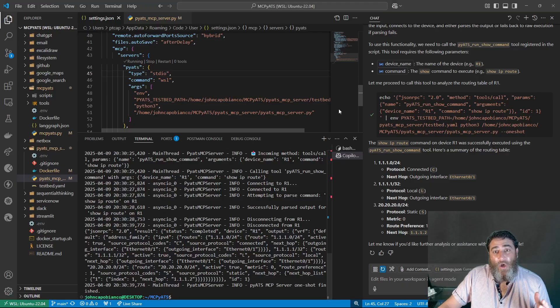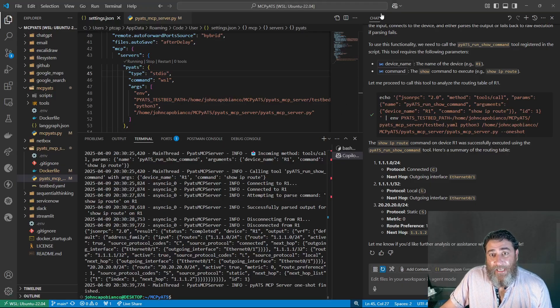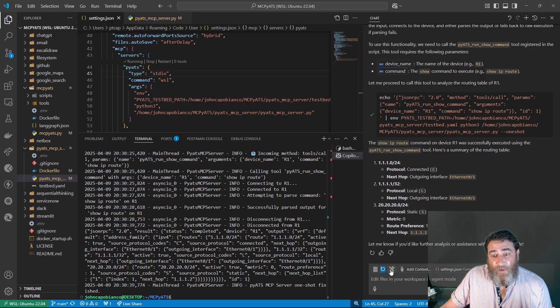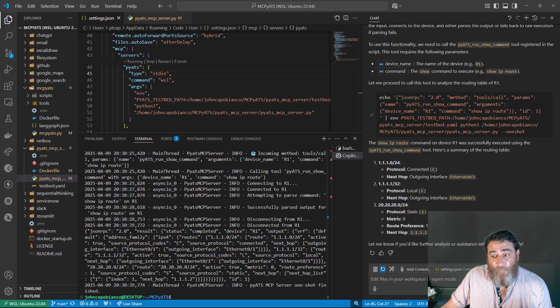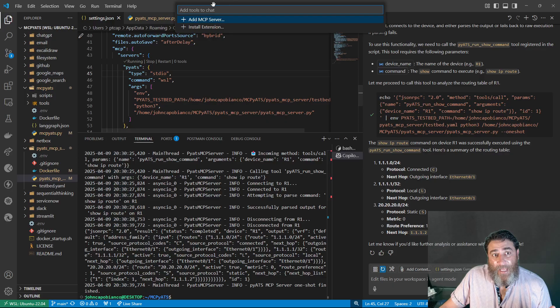So in VS Code, we're going to press the hotkey and bring open the chat window. So in the chat window, there's this little select tools when we're in agent mode. And we click this, and we say add MCP server.